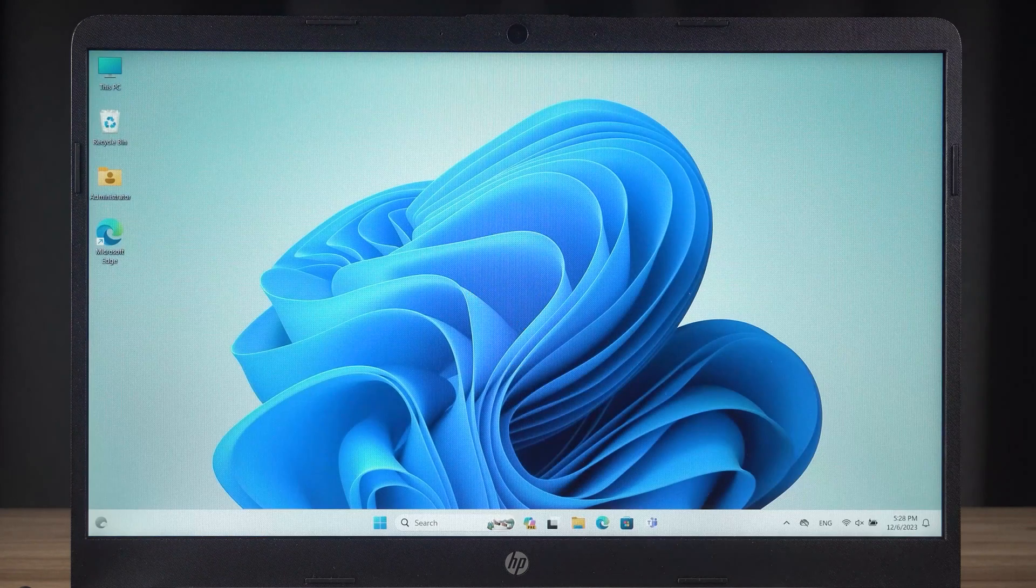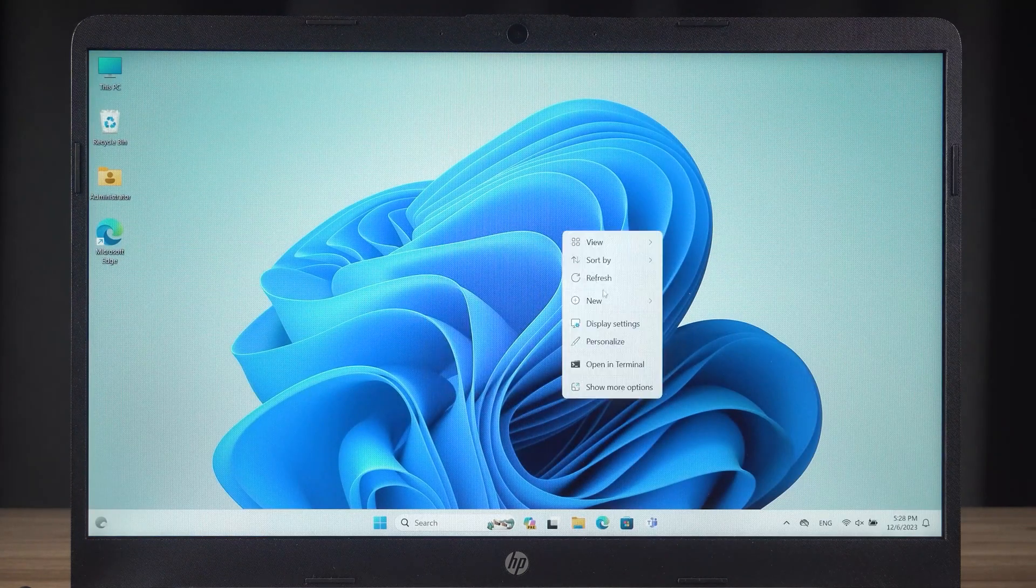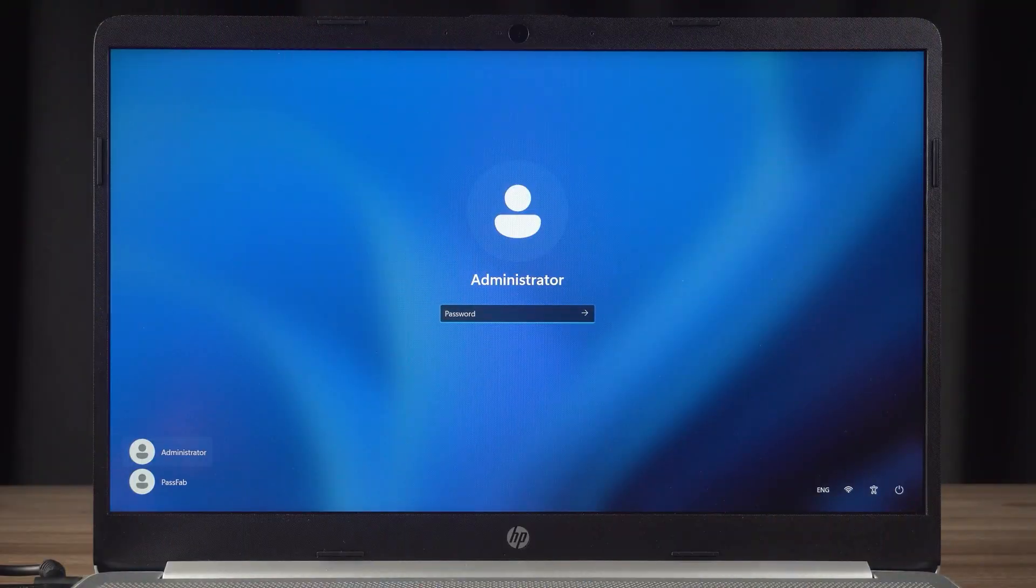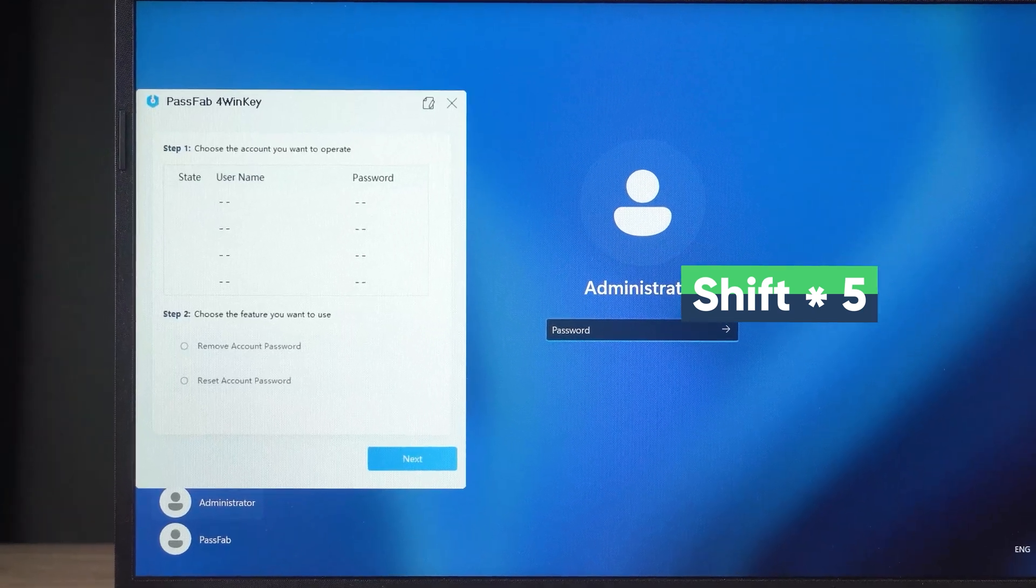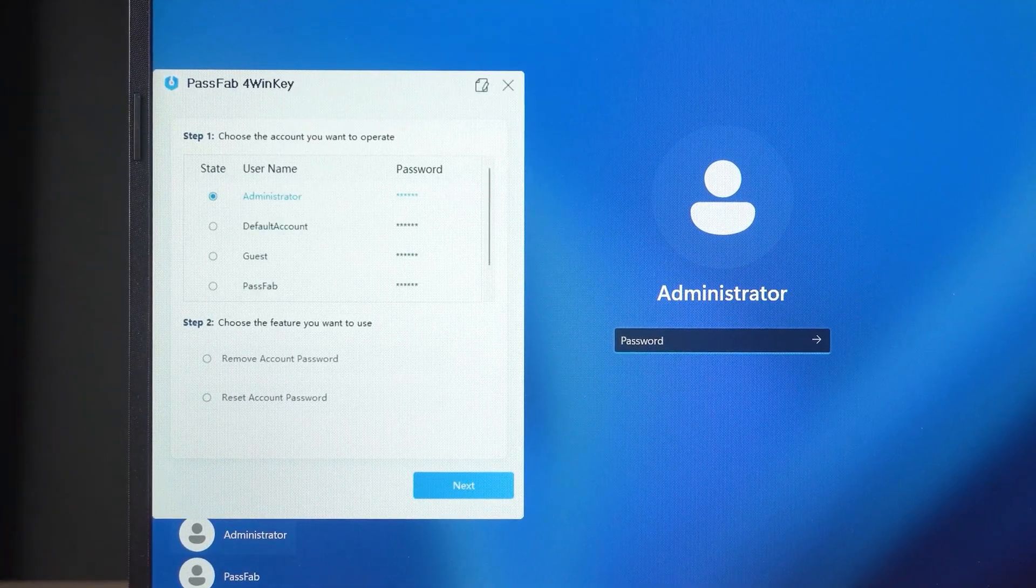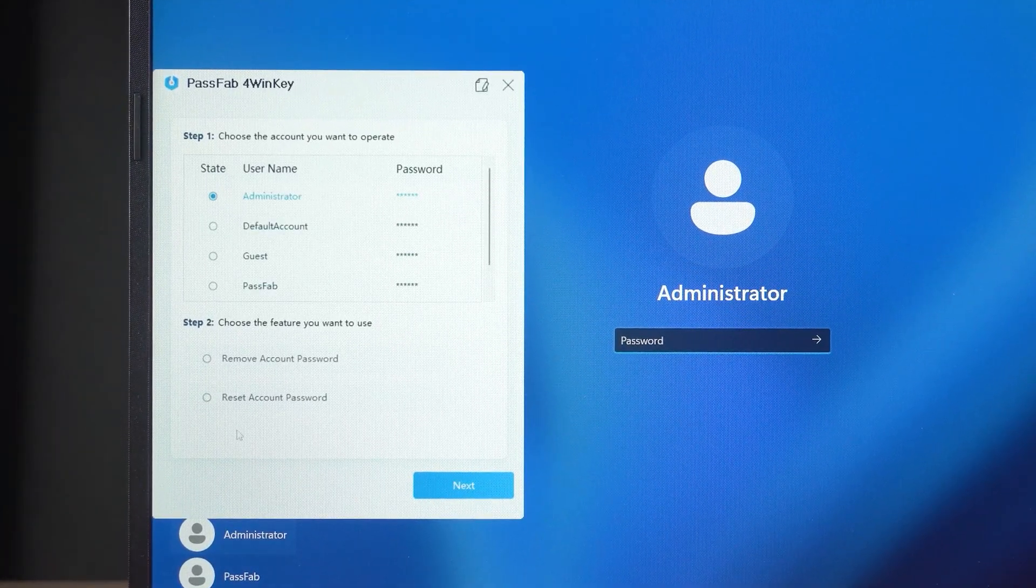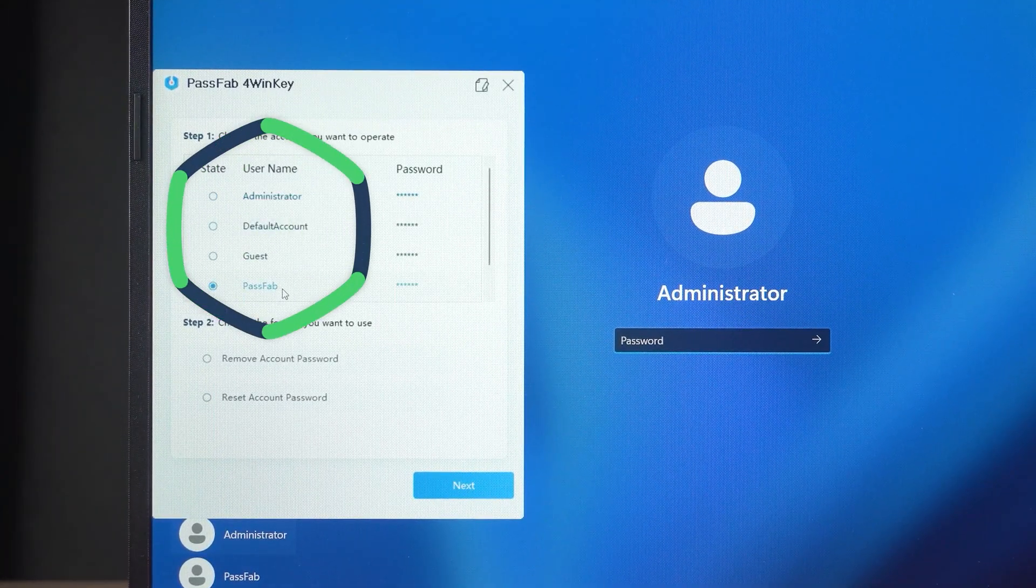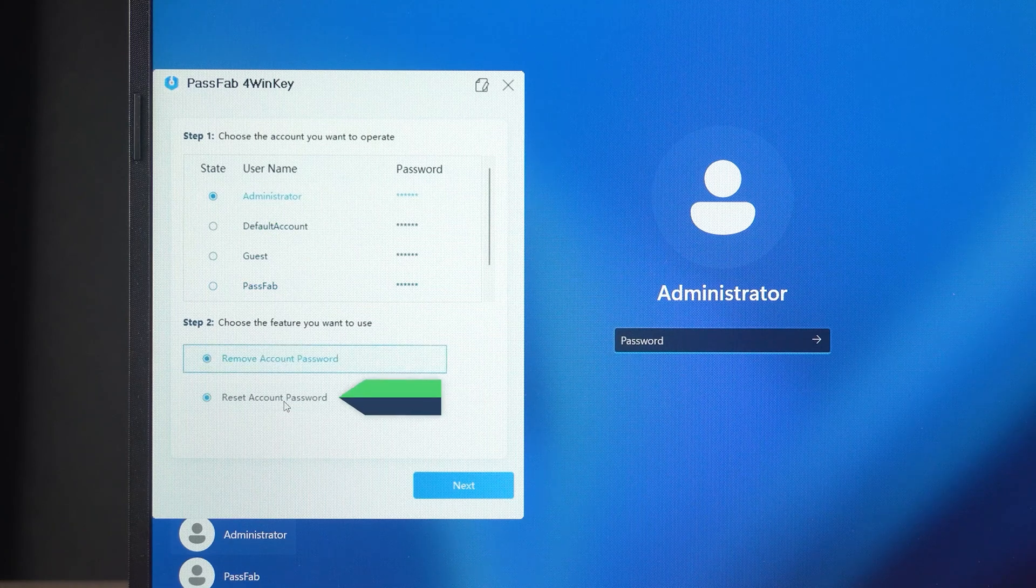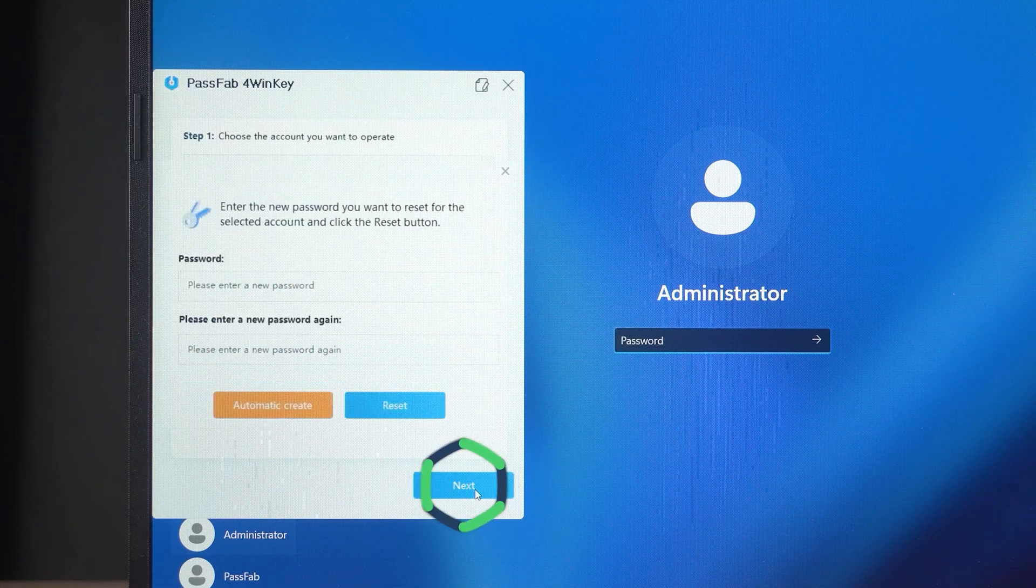If you find that the wrong account password has been changed, you can press the Shift key five times on the login screen. This will also open the 4Winkey screen. Change the corresponding account password again. Then just log in to your account again.